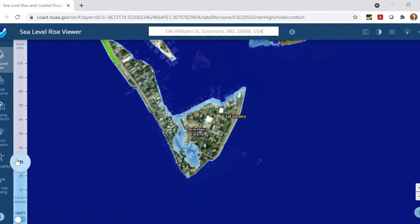When thinking about the potential impacts, make sure to consider the impacts on the surrounding area and not just the specific location of interest. For example, with three feet of sea level rise, the immediate area where the Chesapeake Biological Laboratory is located likely won't be flooded during regular high tides, but the roads leading to the lab likely will be, which means that accessing it could be a problem.